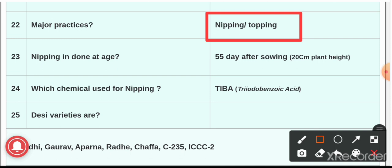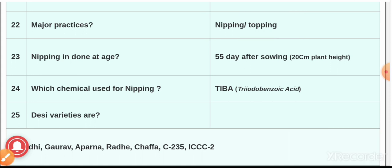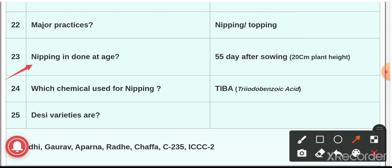Question number twenty-two: the major practice carried out in gram is nipping, also known as topping. Nipping is the process of plucking or tipping of apical buds along with some young leaves — once from each plant — at a height of 12 to 15 centimeters, to check luxuriant growth and to encourage more branching and fruit development. In other words, nipping is the removal of apical buds to promote lateral branches and flowering.